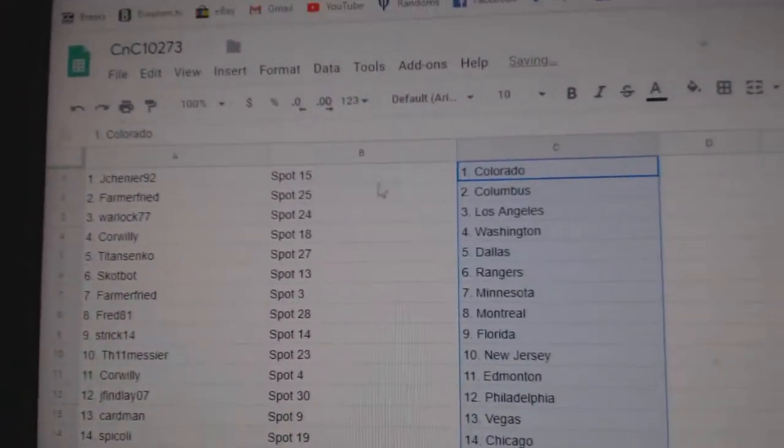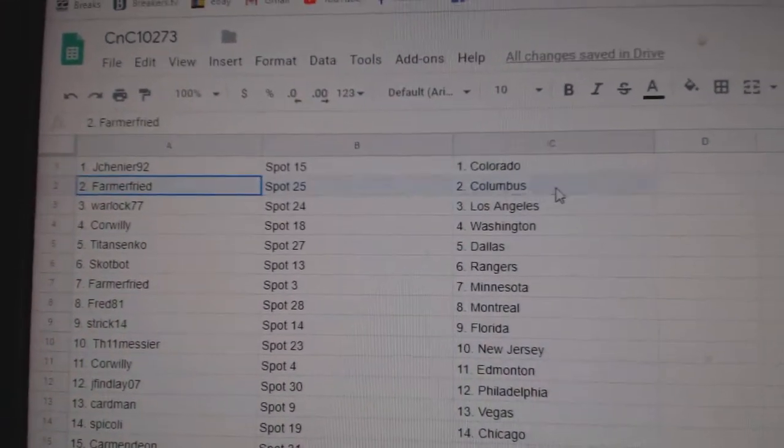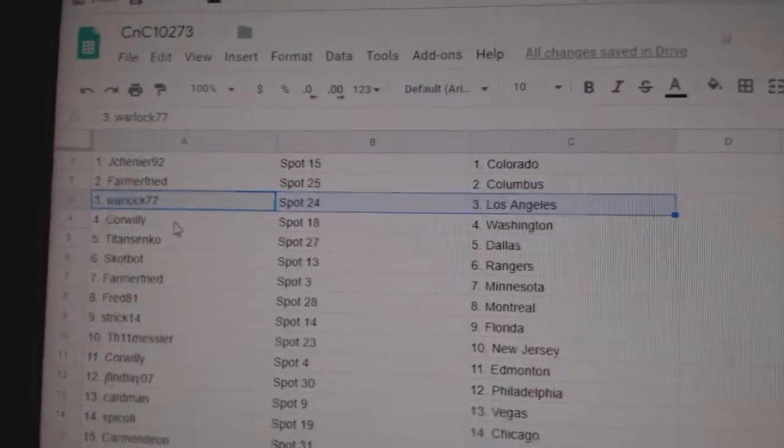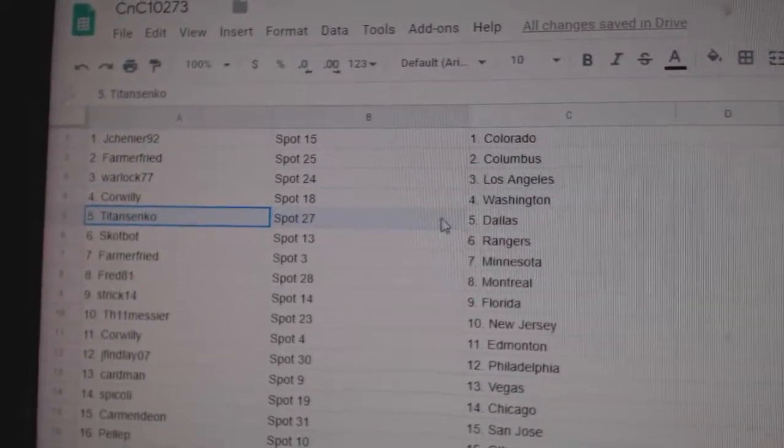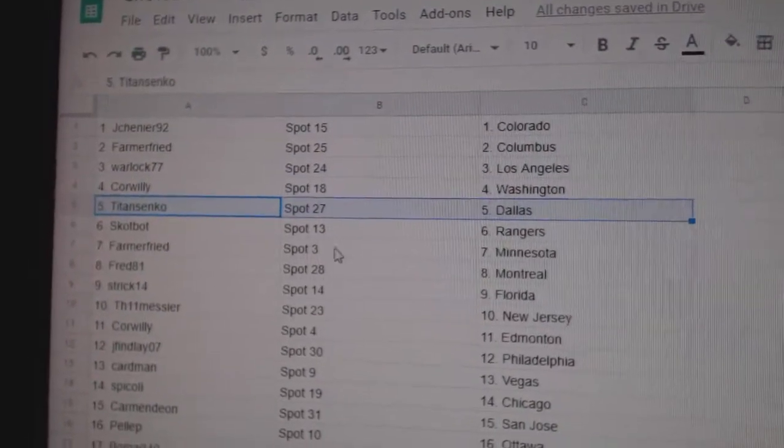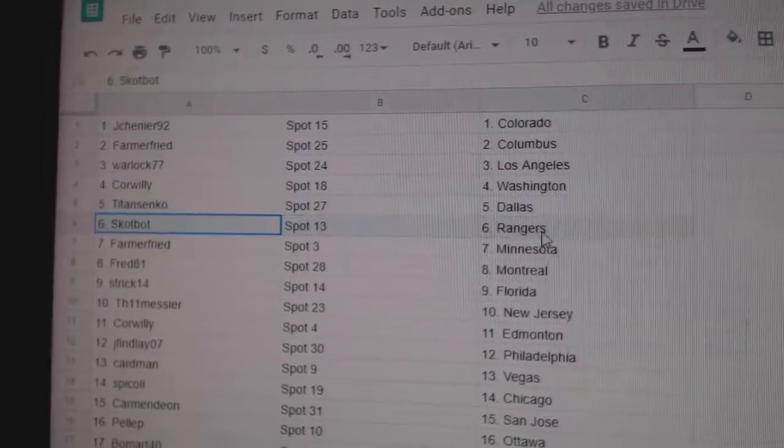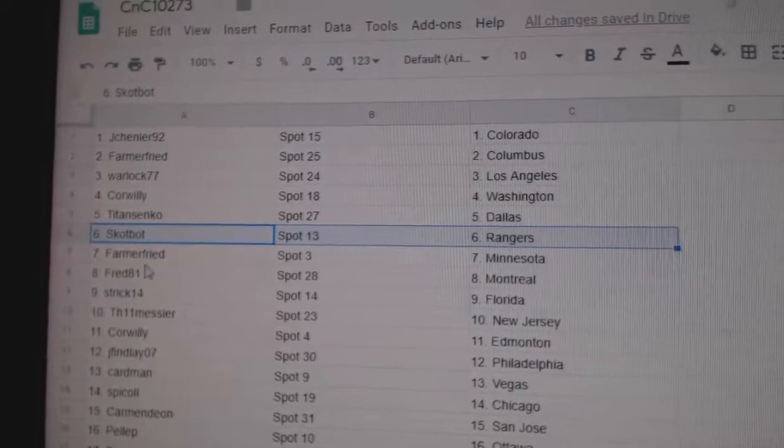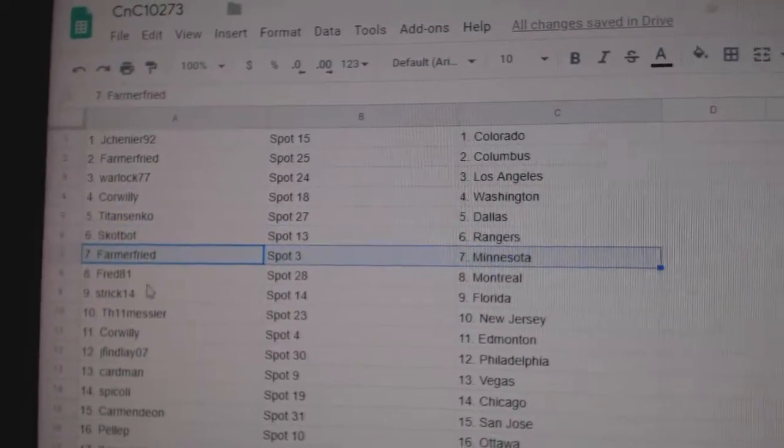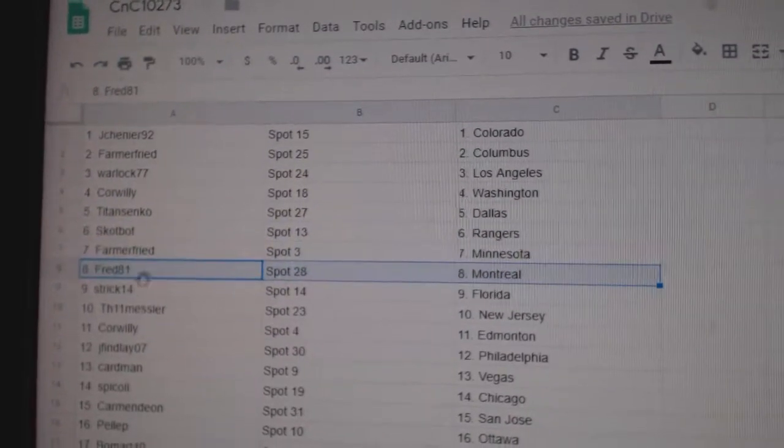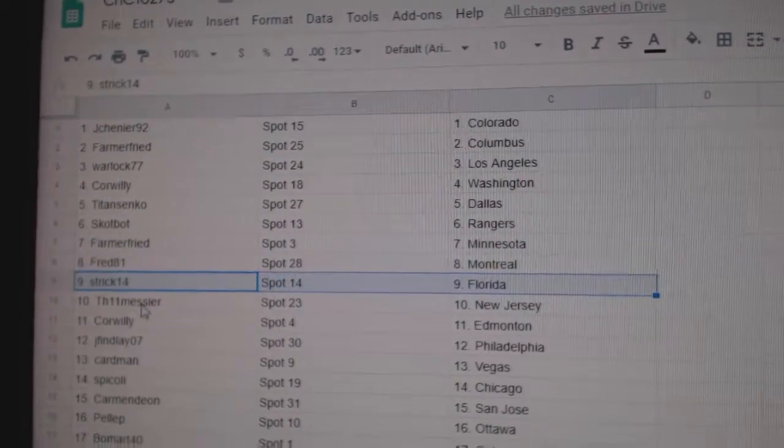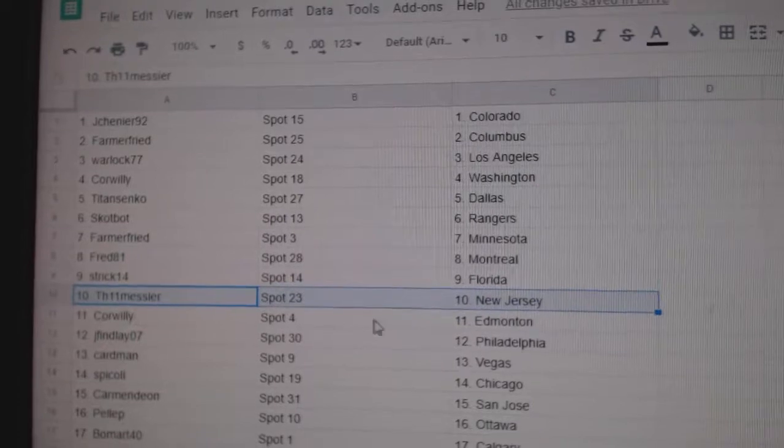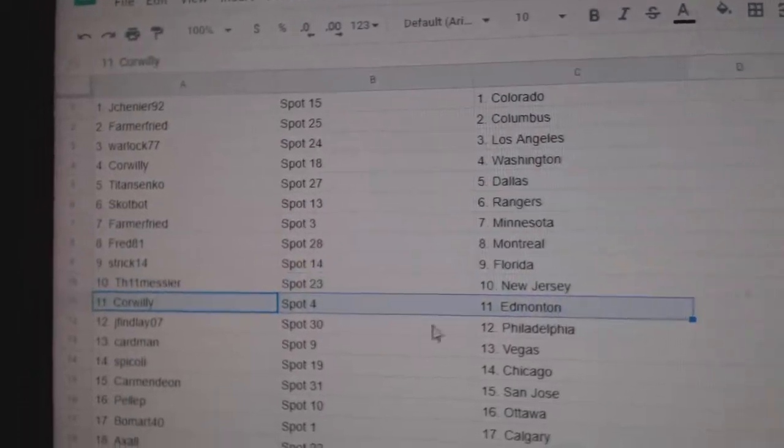Jay Shenye's got Colorado. Farmer's got Columbus. Warlock, LA. Corr Willie, Washington. Titan's got Dallas. Scott Bott's got Rangers. Farmer's got Minnesota. Fred's got Montreal. Strix's got Florida. Messier's got New Jersey.